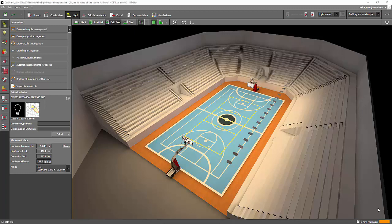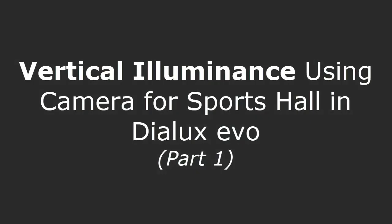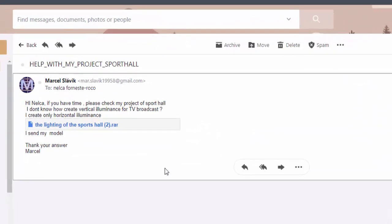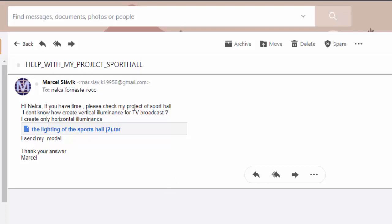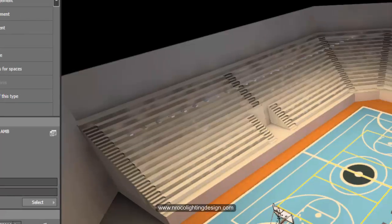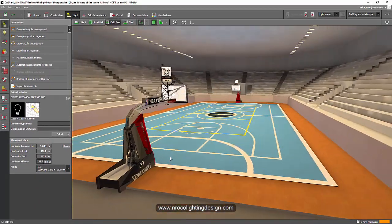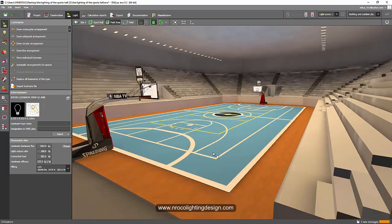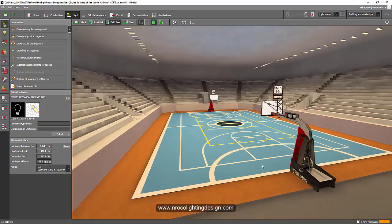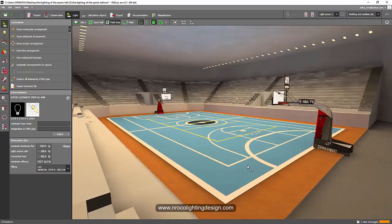Good evening everybody, this is Nel Caroco again and I have an exciting project right now. This is from our friend Marcel - he sent me an email and asked me to do the vertical illuminance for his sports hall. Amazing Marcel, this is an amazing project - you have a nice object over there. So to calculate vertical illuminance for a sports hall, you need to create a camera.